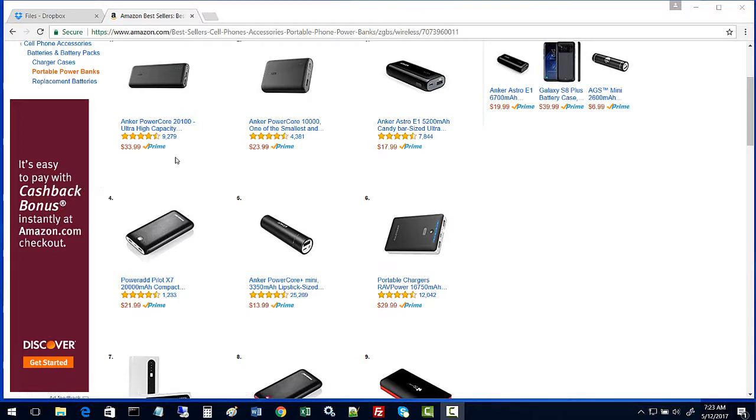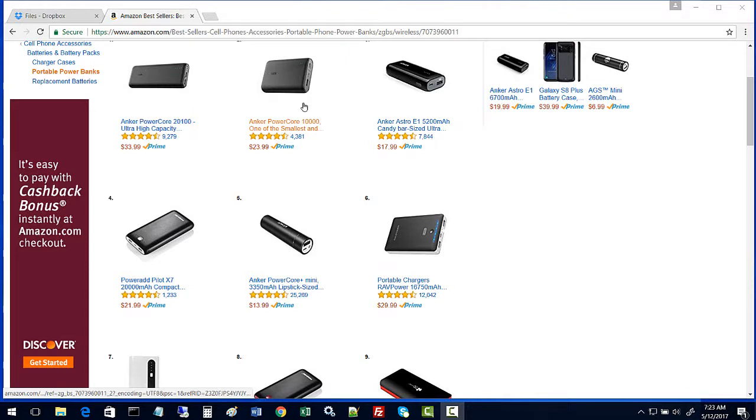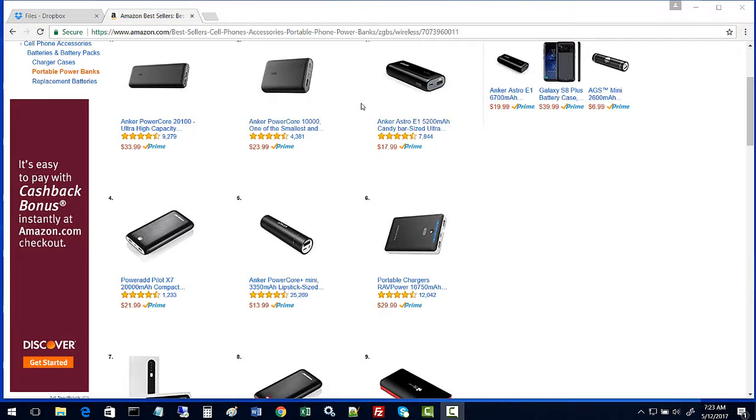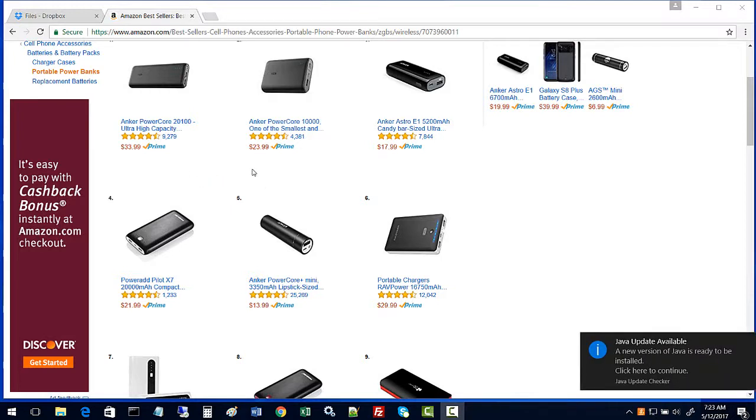Here are some examples of portable battery phone packs that you can use with the Pivot Head glasses. We're looking for battery capacities of over 3,000 milliamp hours.